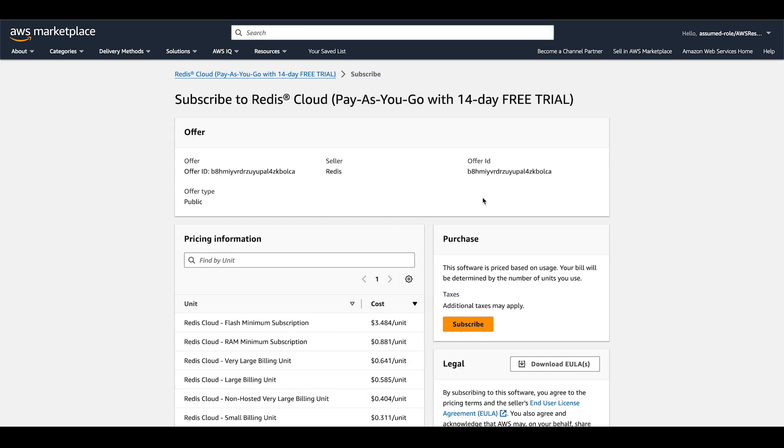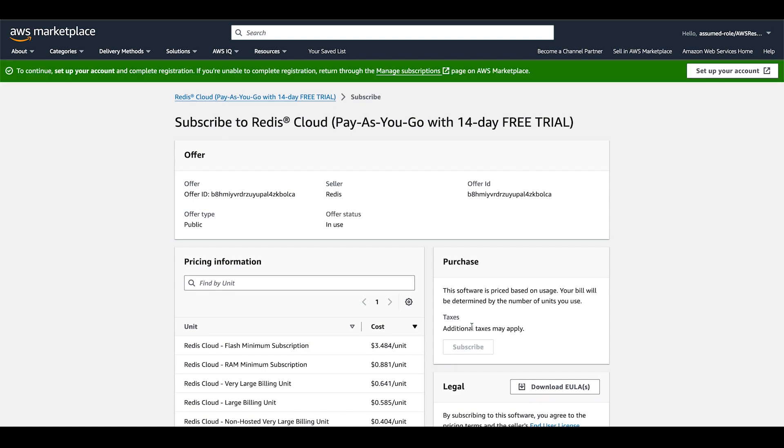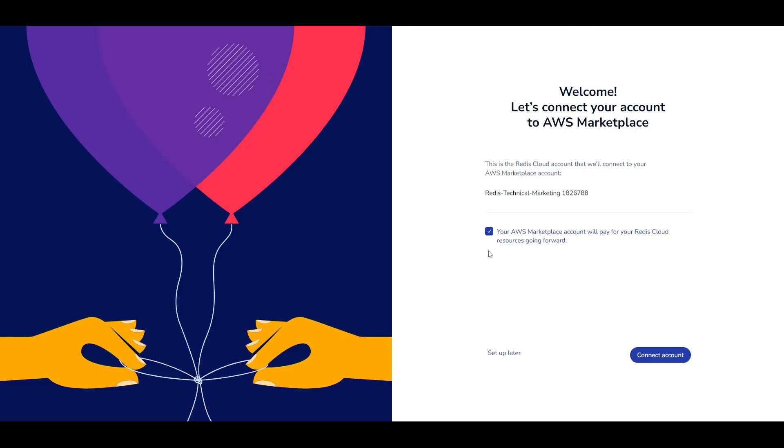Once there, click subscribe, and then on the banner at the top of the page that says set up your account. This will take us to Redis Cloud.